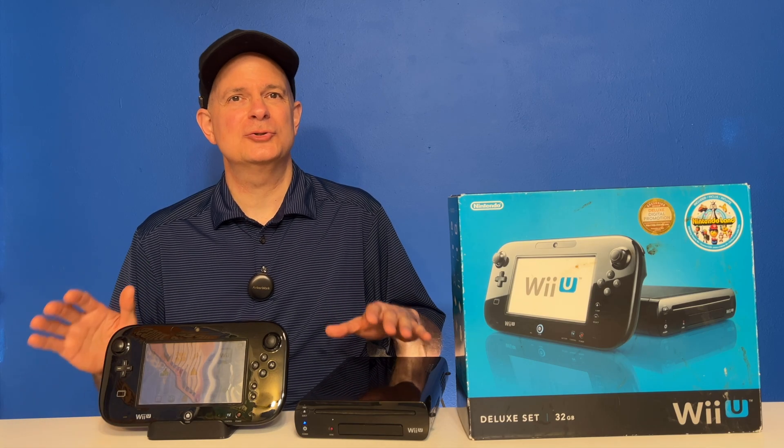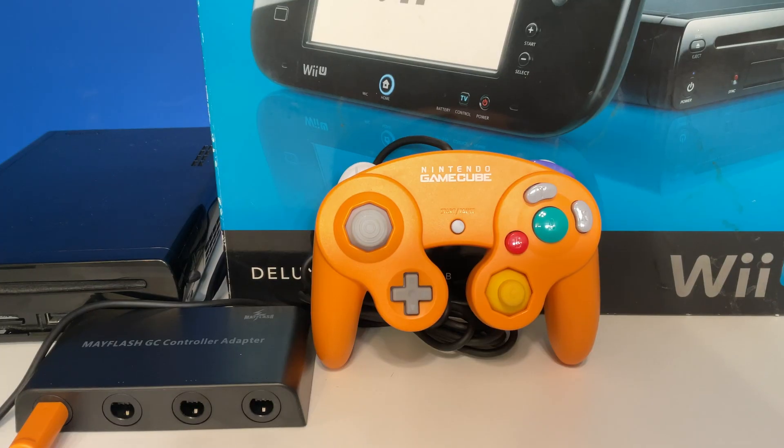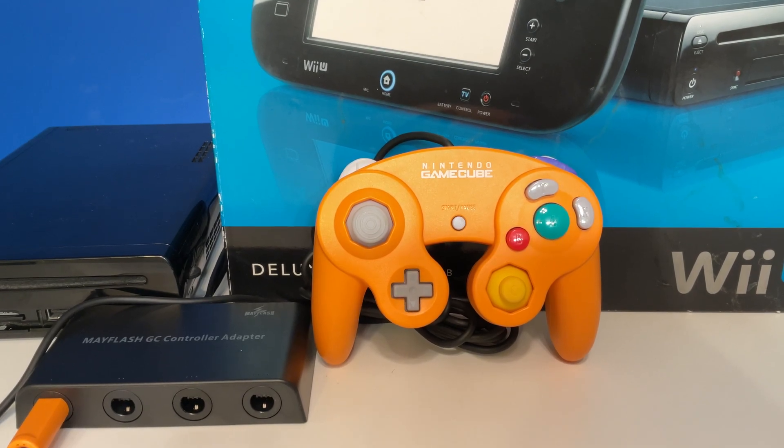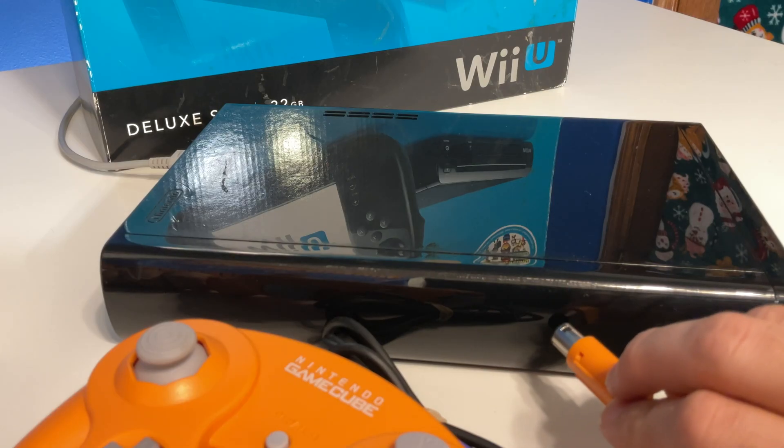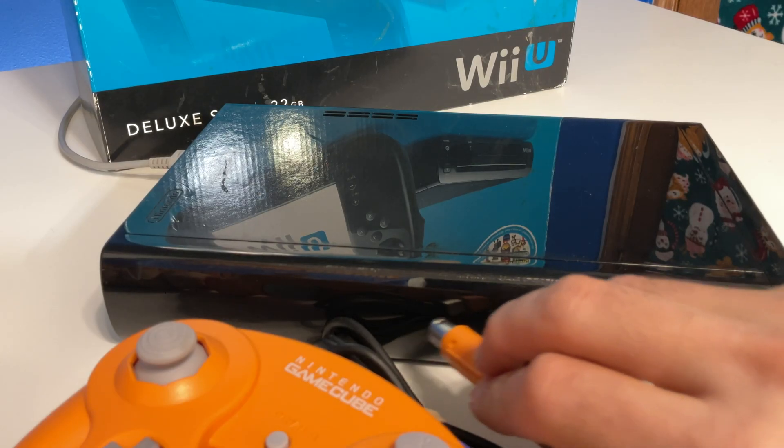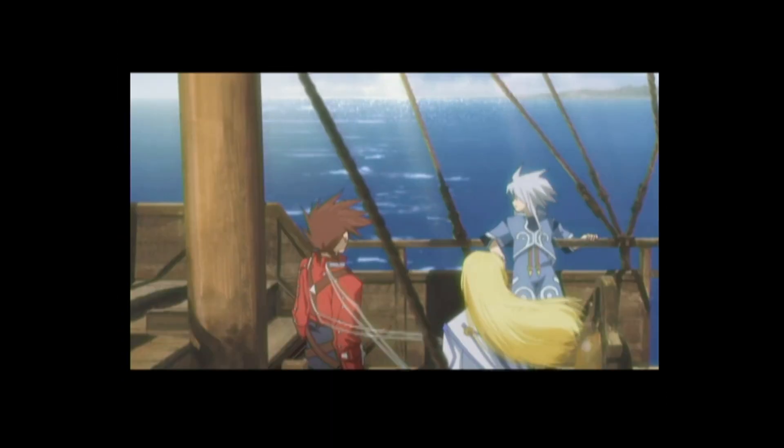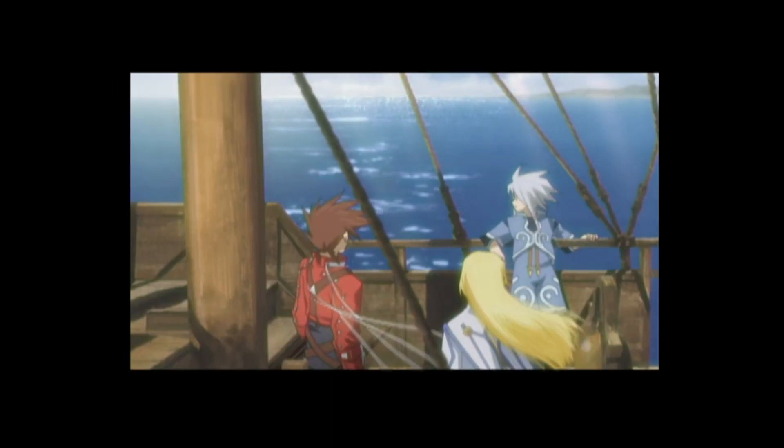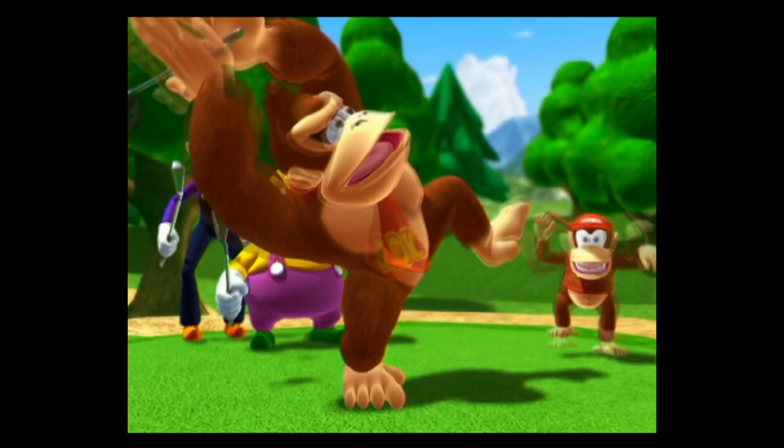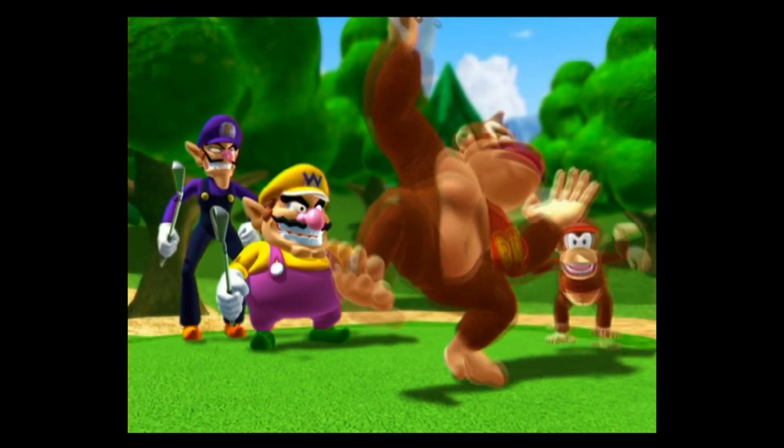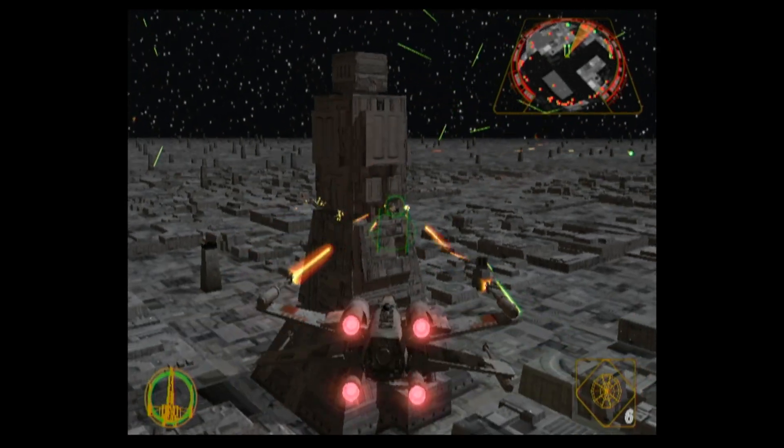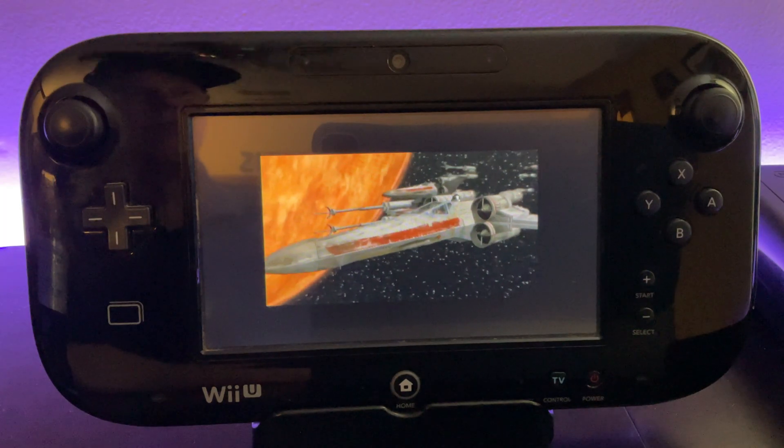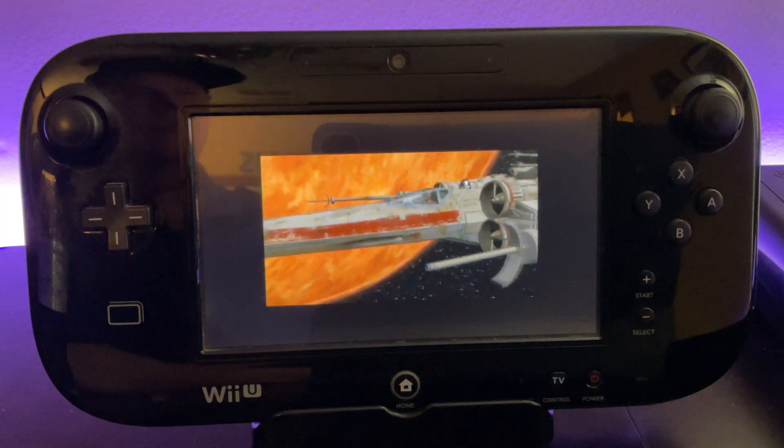We all know that when the Wii U was made, it shipped out with one major omission. In its stock form, you can't play GameCube games on it. I mean, where would you plug in the controller after all? Fortunately, through the power of Nintendont and one single accessory, you can play your favorite GameCube games on your Nintendo Wii U on the big screen, or even enjoy them on the Wii U's gamepad in portable form.